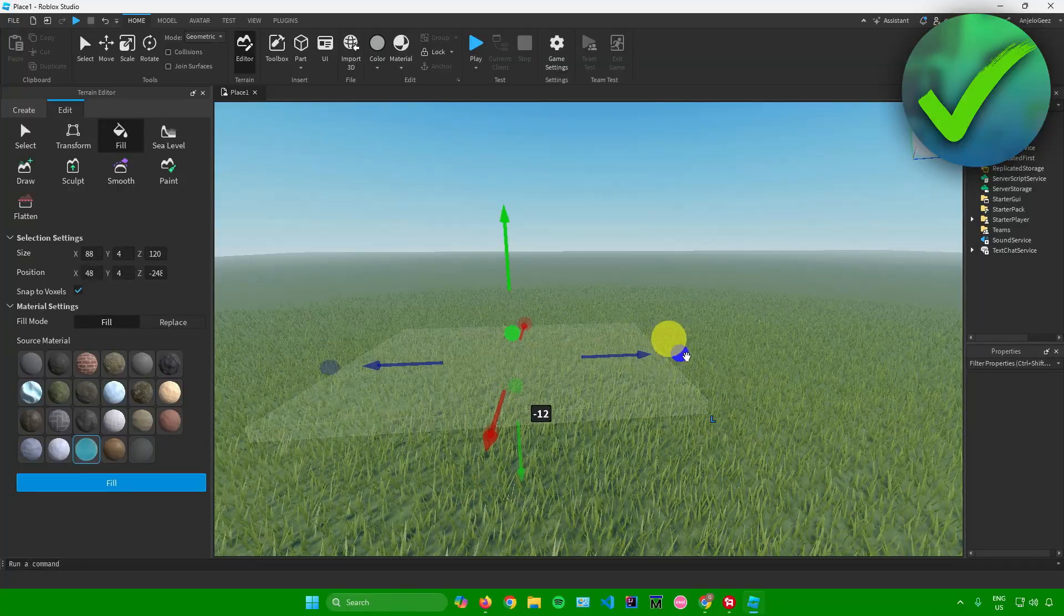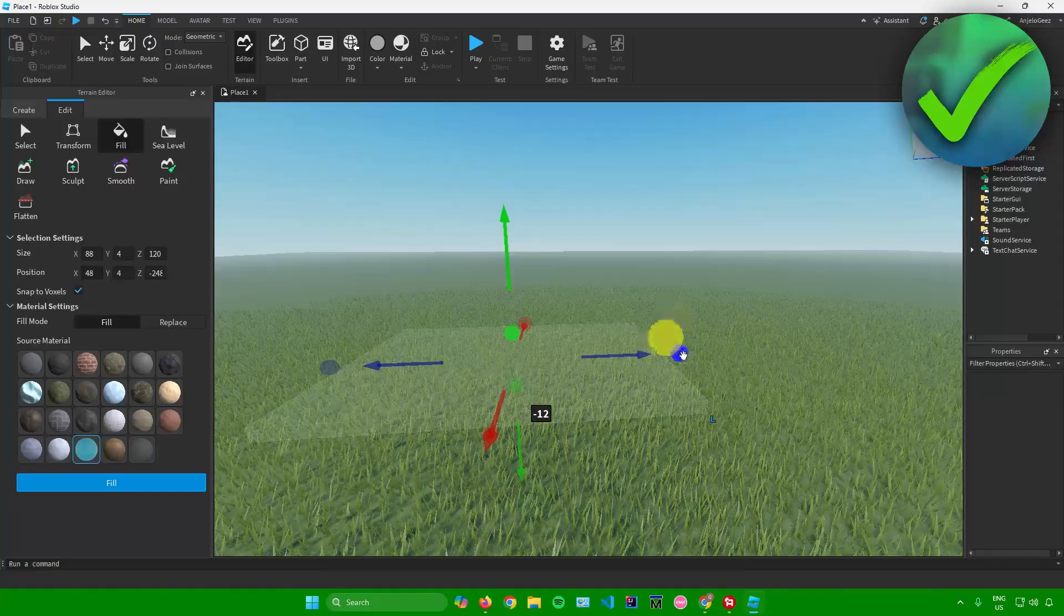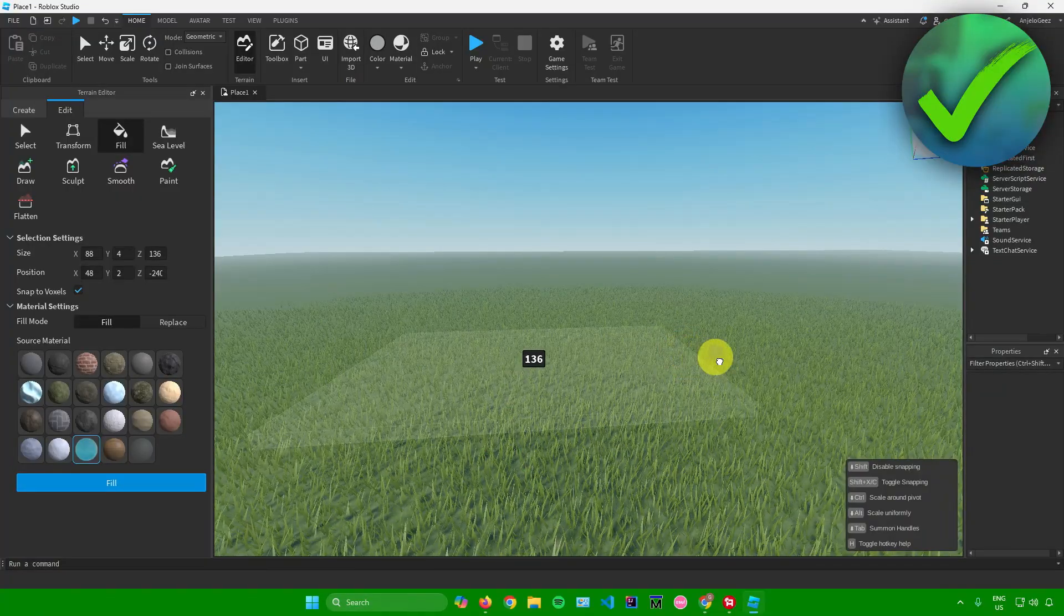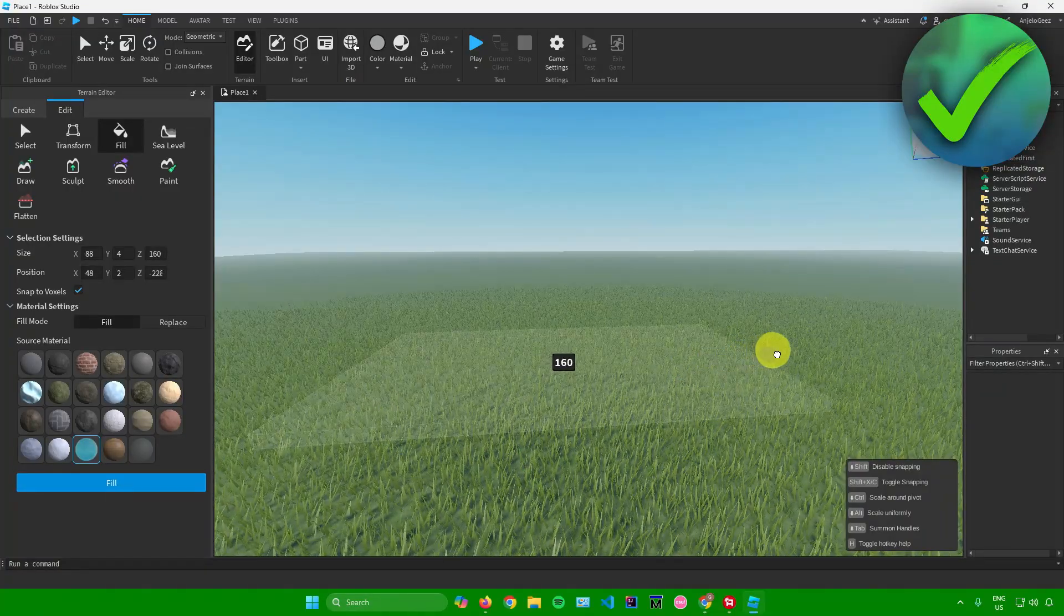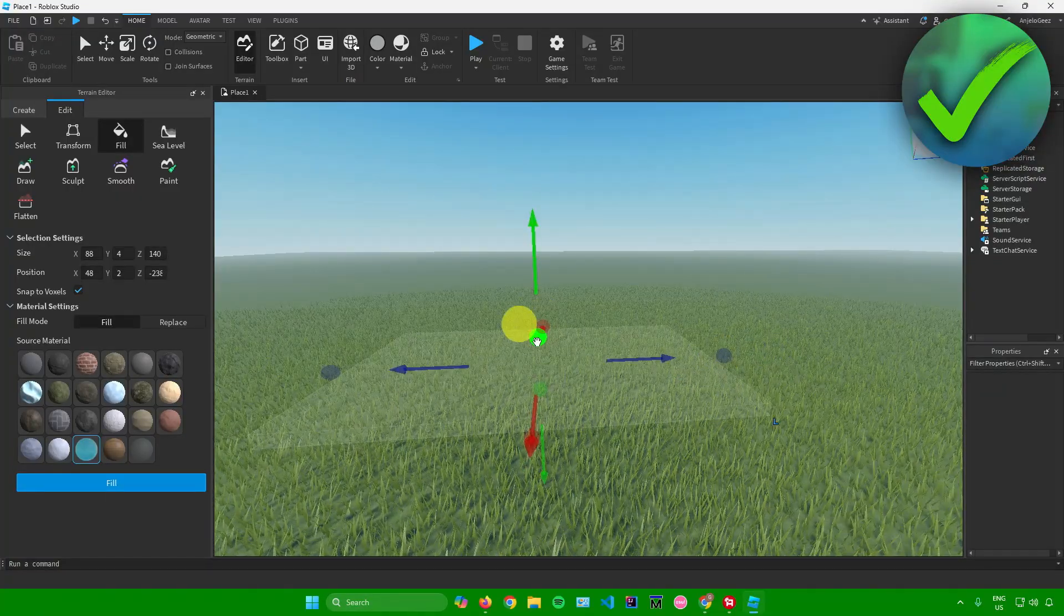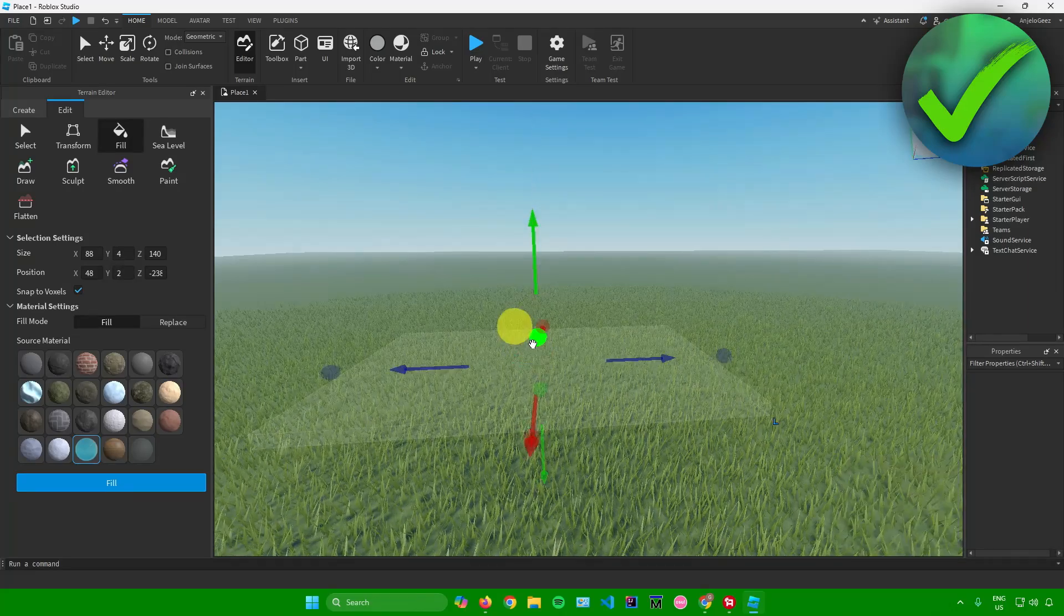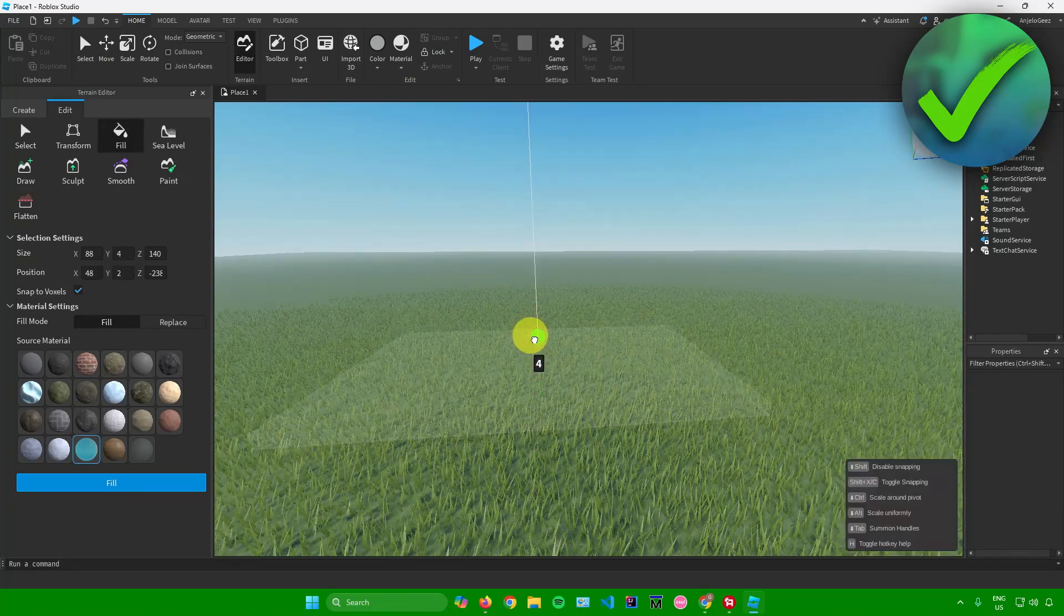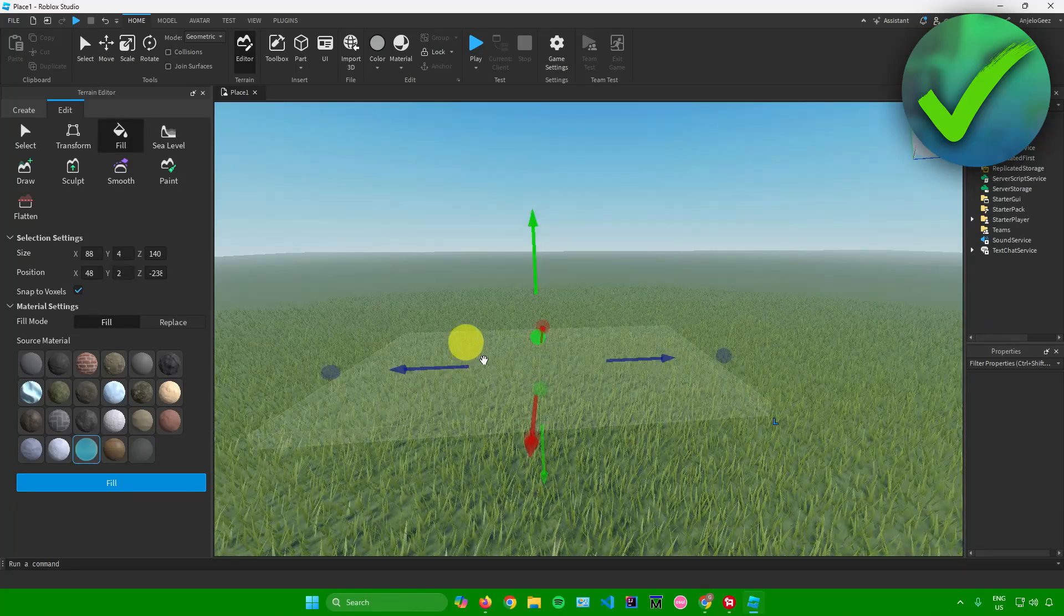These circles right here allow you to resize your water. When I click on this blue circle, it will adjust its size. It can also adjust its height, and so on. Feel free to customize your water.